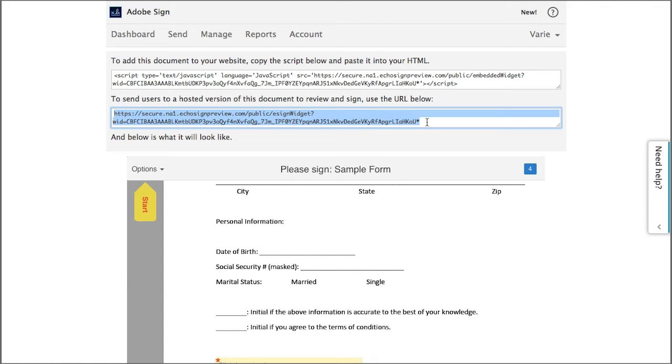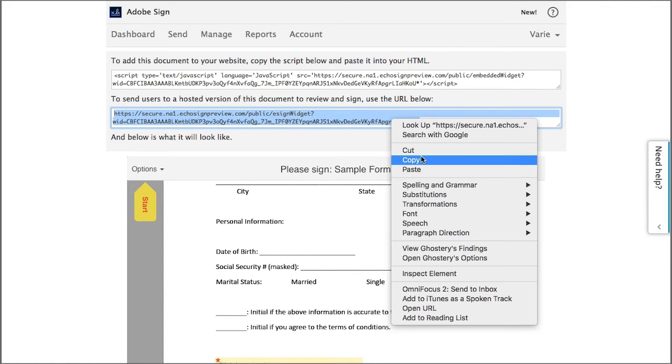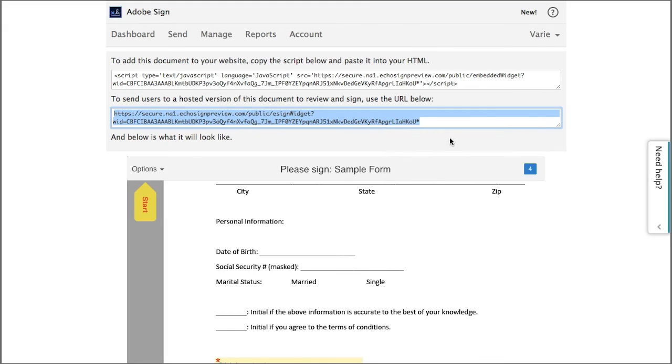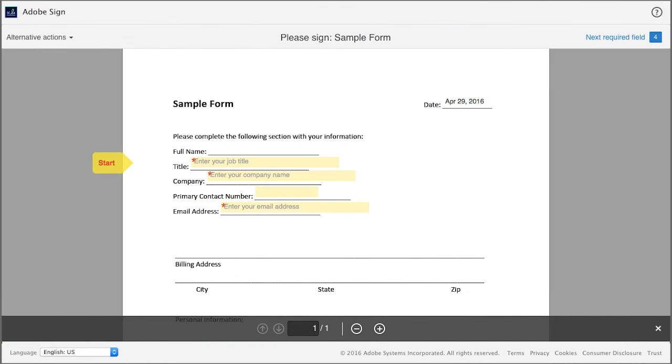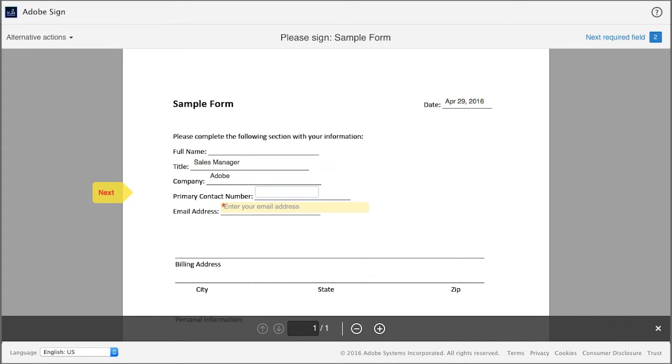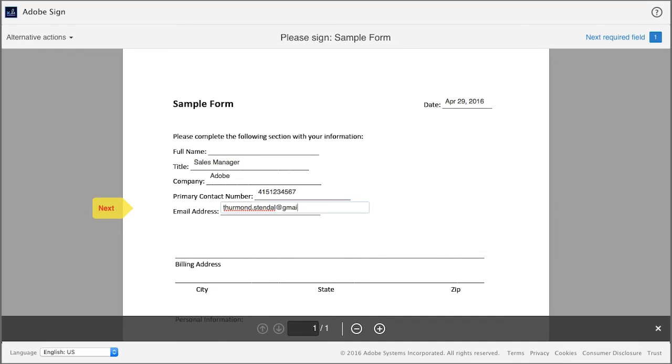I'm going to copy this code and paste it into a browser to show the signer's experience. This is what comes up. Whoever has access to this can simply fill in the required information and then add their signature.